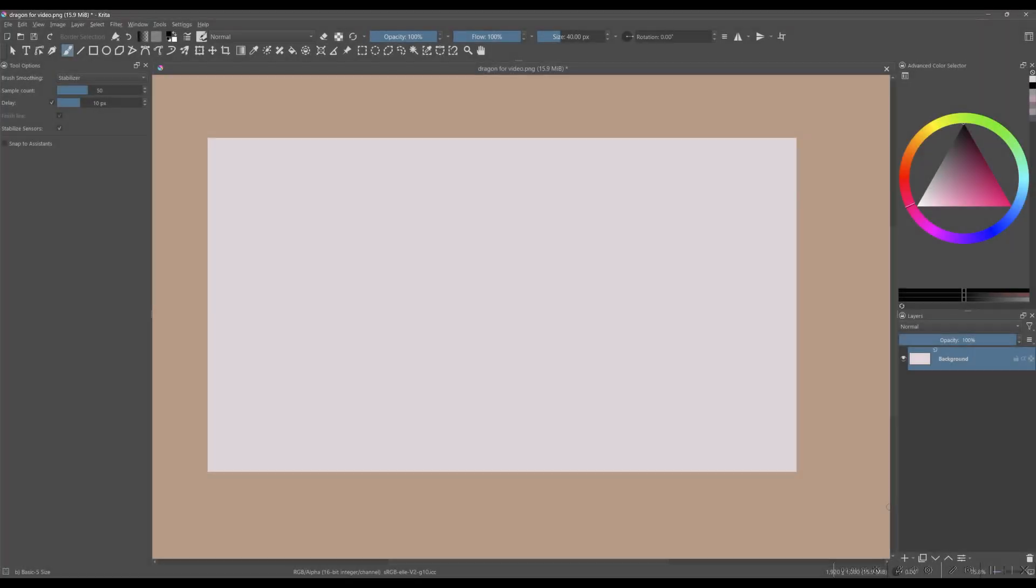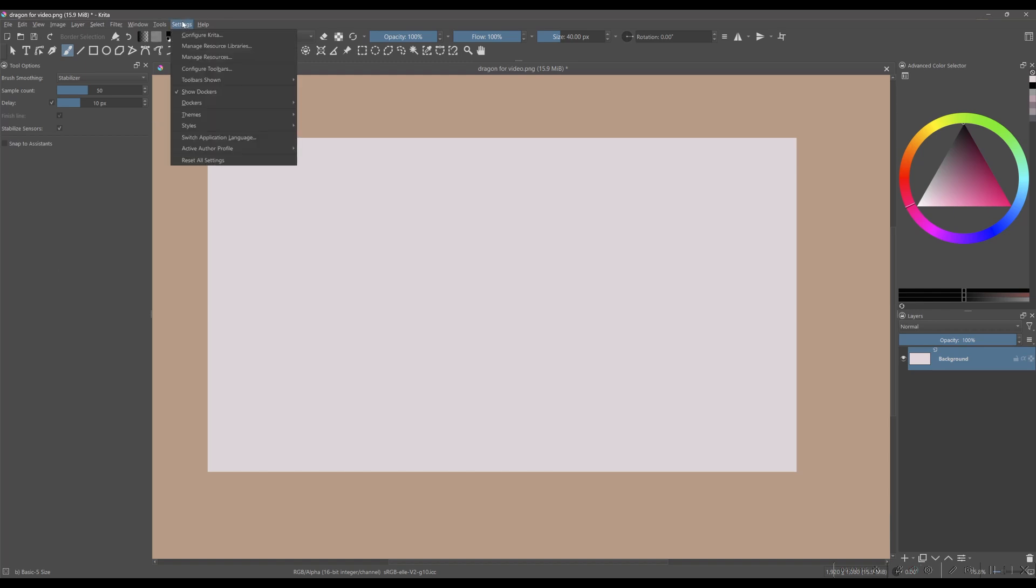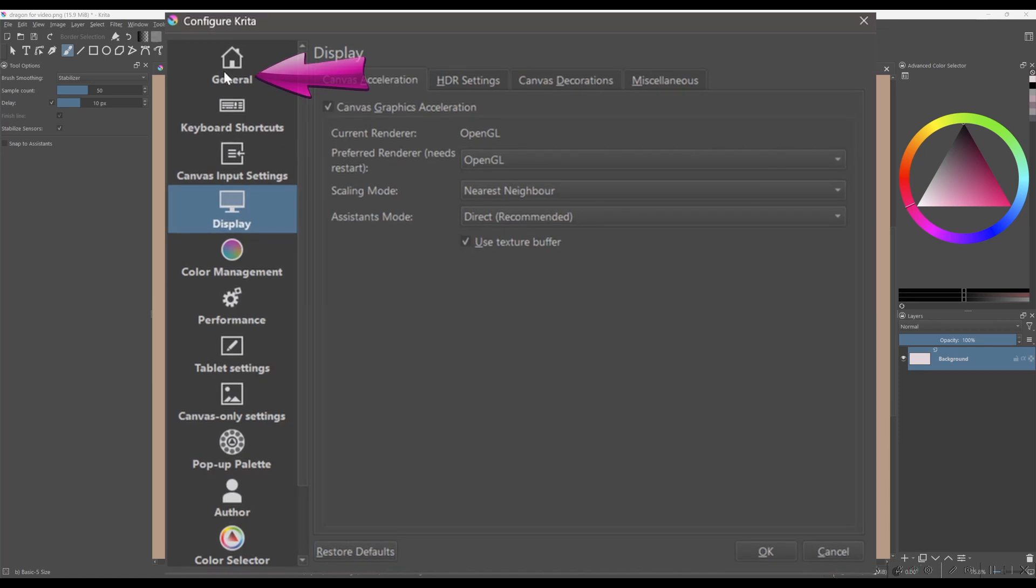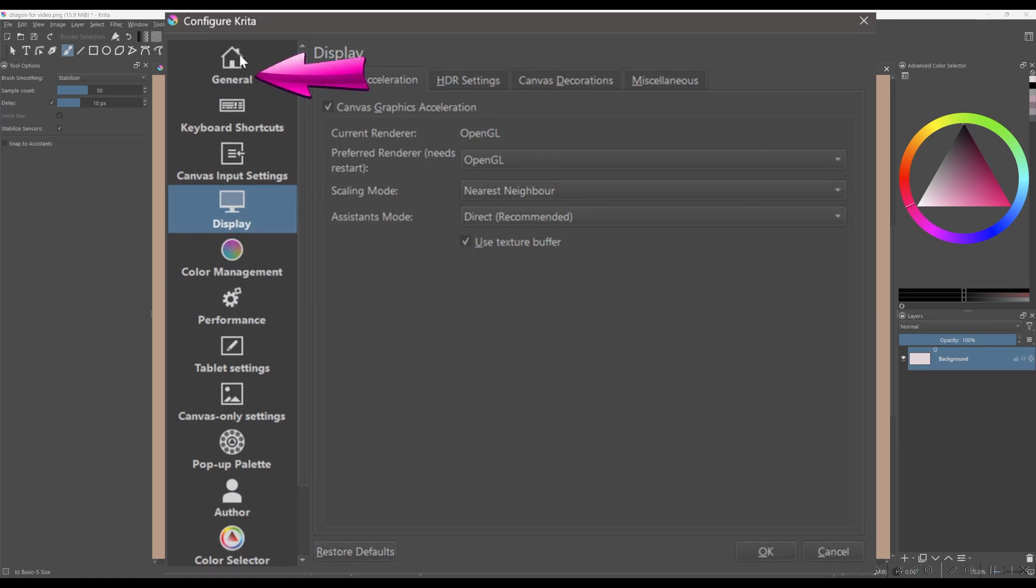Not everyone can read the font size set by default in Krita. For some of you, it's too small, while others just don't like it at all. The good news is that you can customize both the font and its size to better suit your preferences. So let's do that, let's go to settings. Choose Configure Krita. This time, click on the general option.